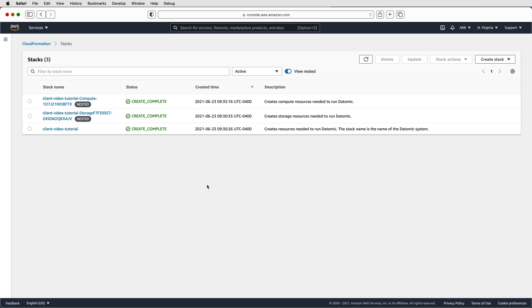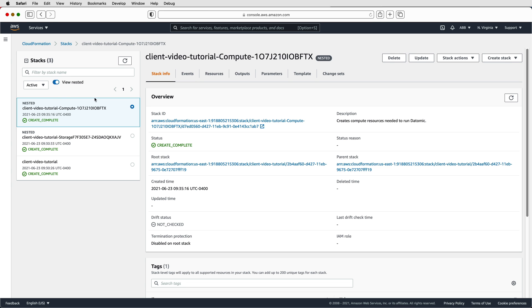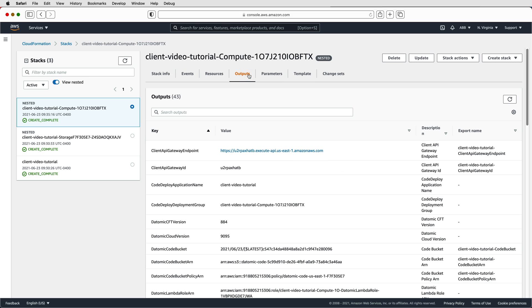The client endpoint can be found by going to CloudFormation, clicking your compute stack outputs tab, and finding the client API gateway endpoint key.